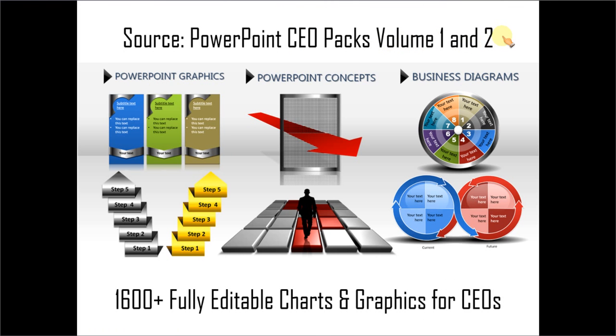The two CEO packs are more than 1600 fully editable charts and graphics for CEOs and business presenters. You can just choose a template that matches your thought, replace the sample text with your own text, and your business slides get ready in no time. Creating professional quality business slides has never been easier.